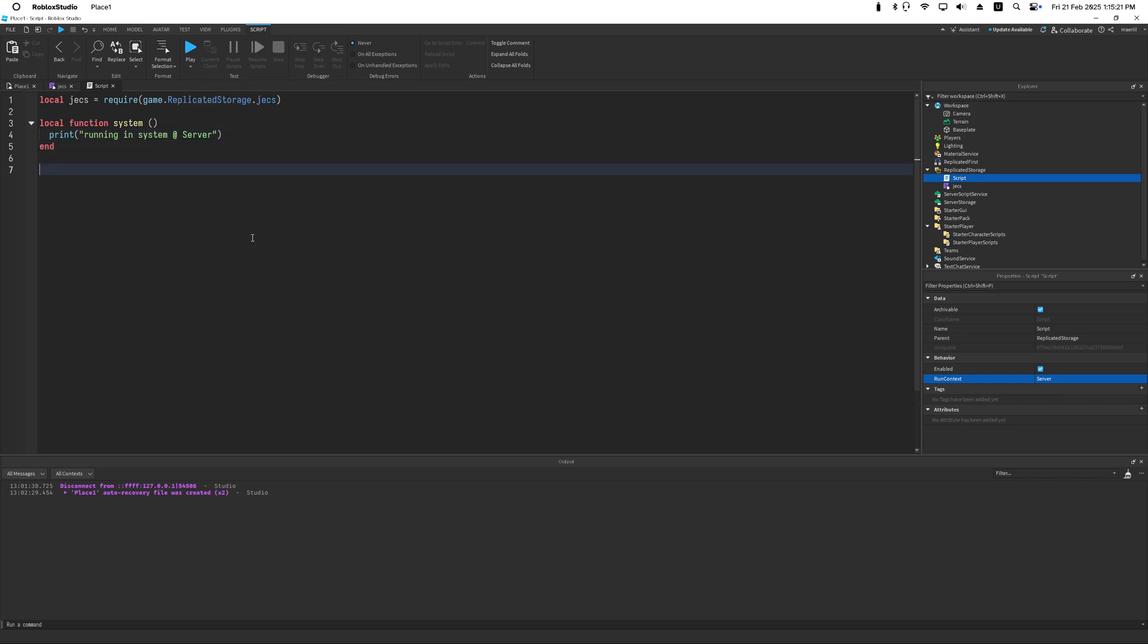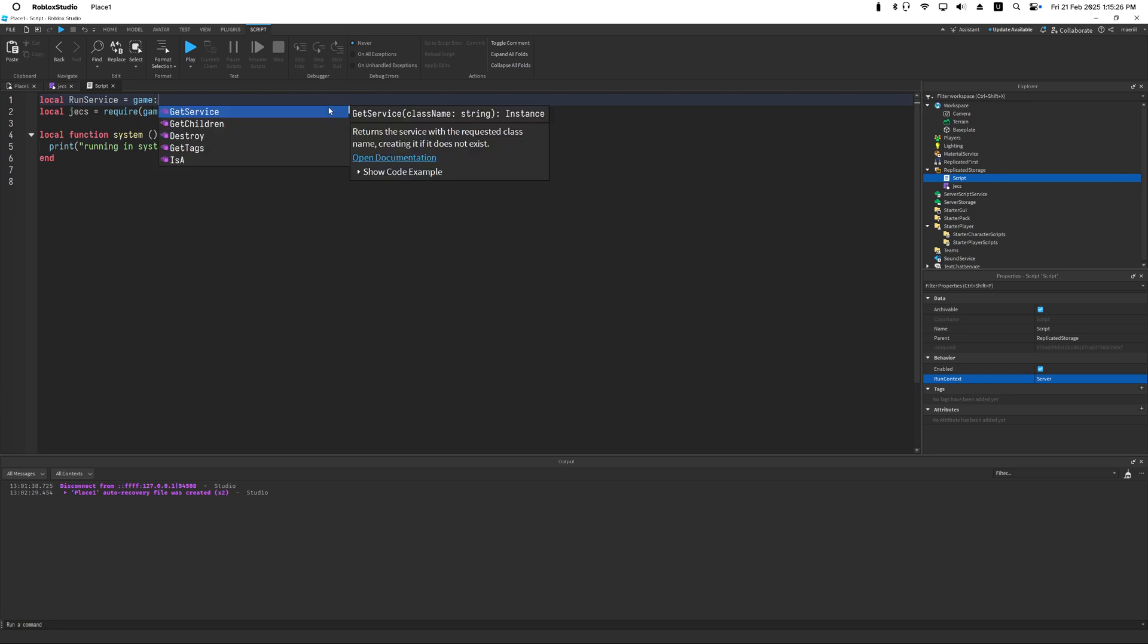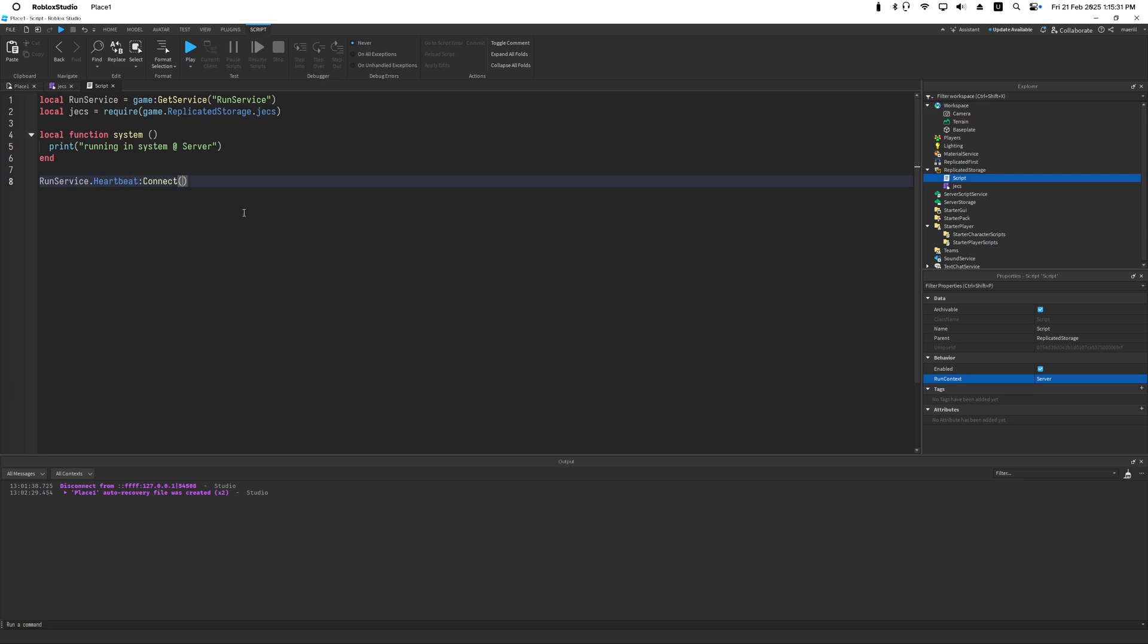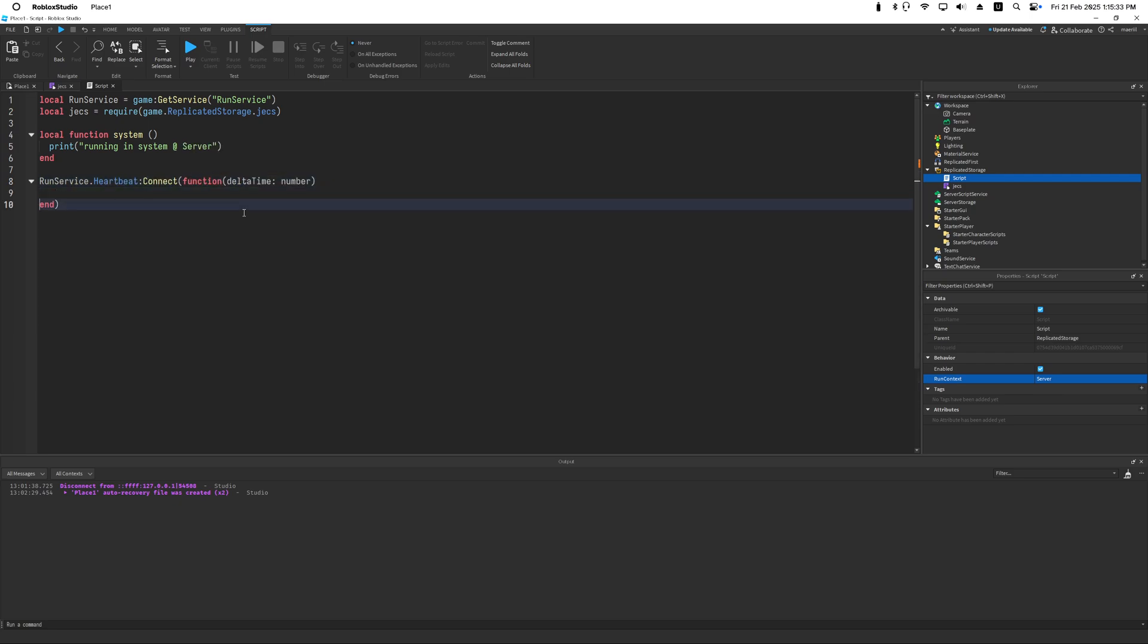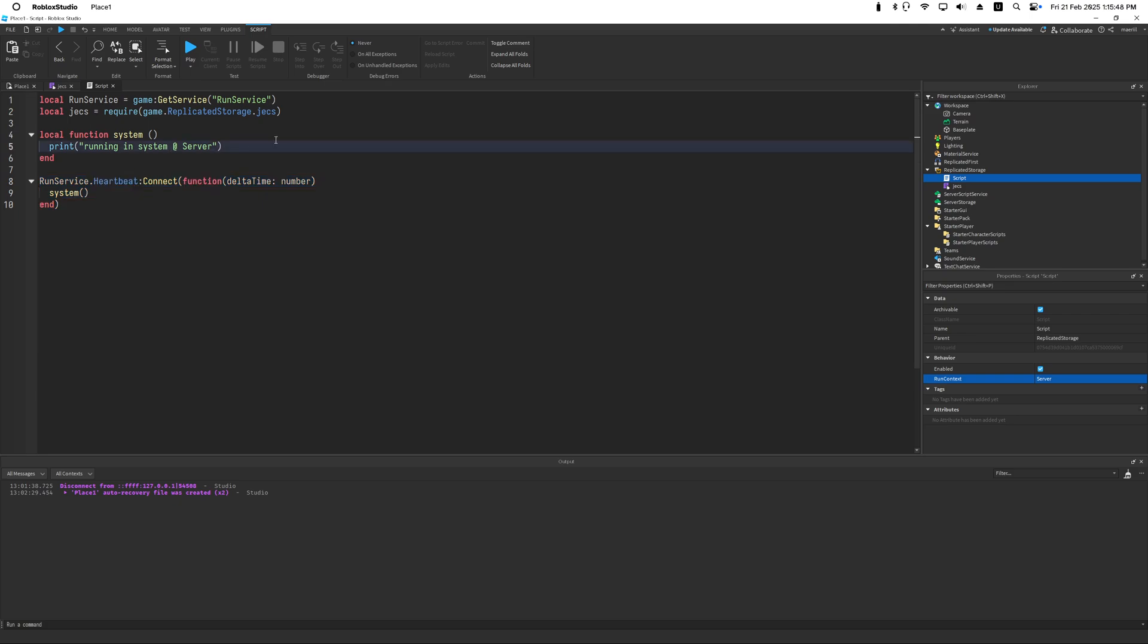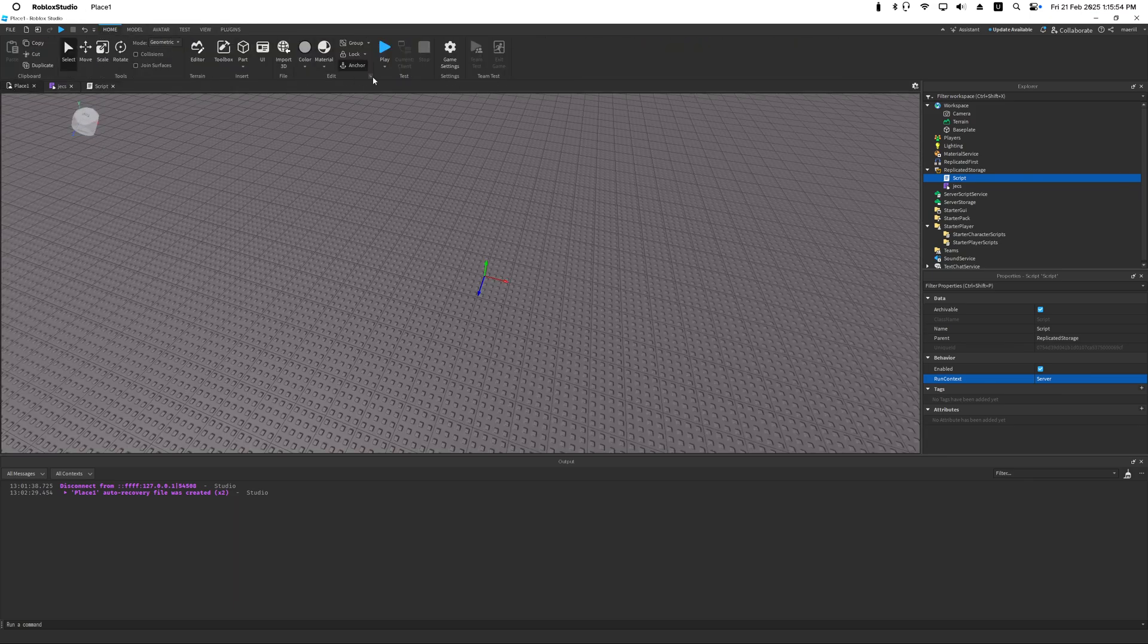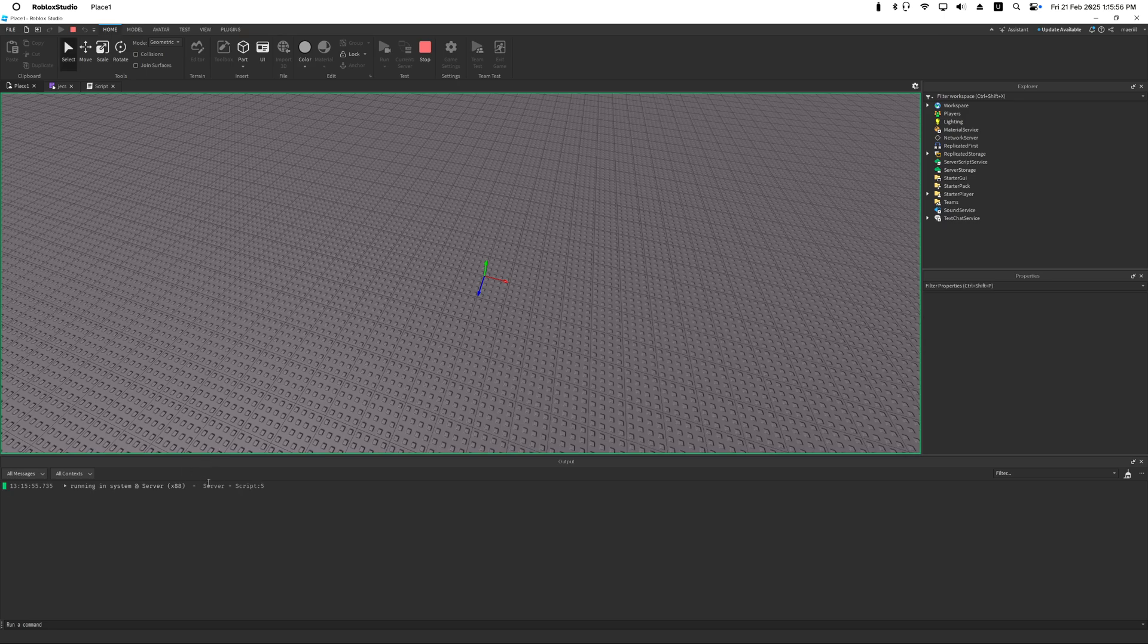So let's create a system. It's not a great name but who cares. I'm just going to print a message: running in system at server. Then I'm going to set up a run service loop. And in this loop I'm just going to call this function. This is the ECS in general. We call our functions which are systems which are just functions and execute them each frame.